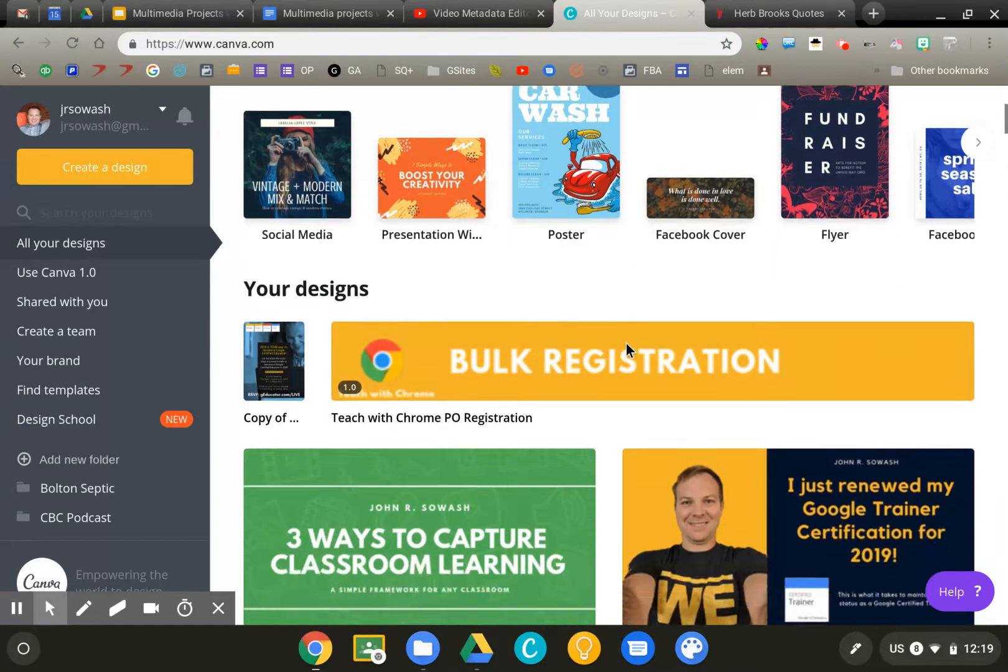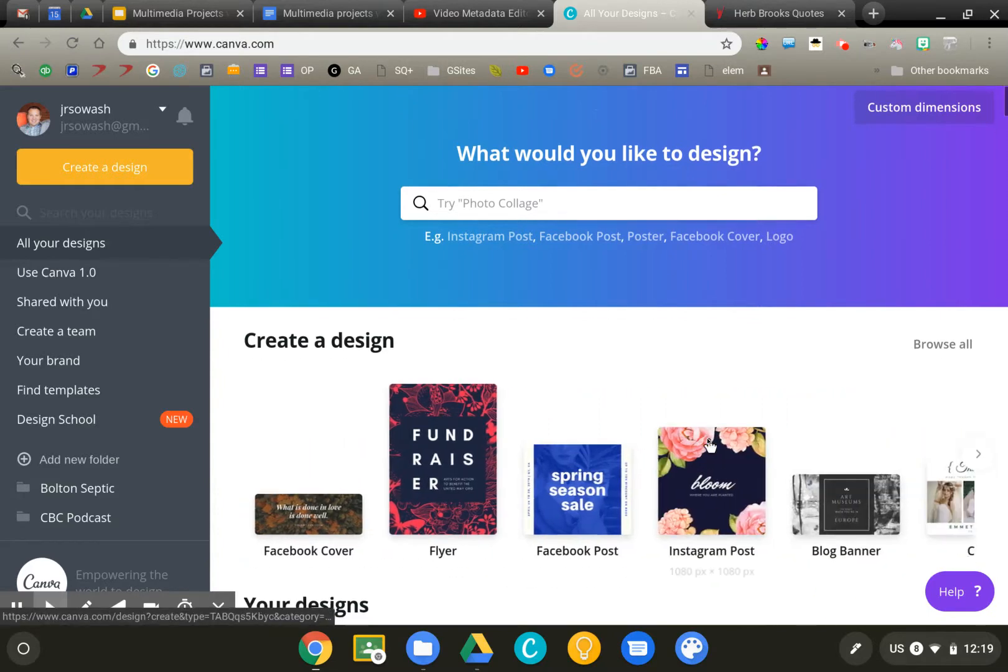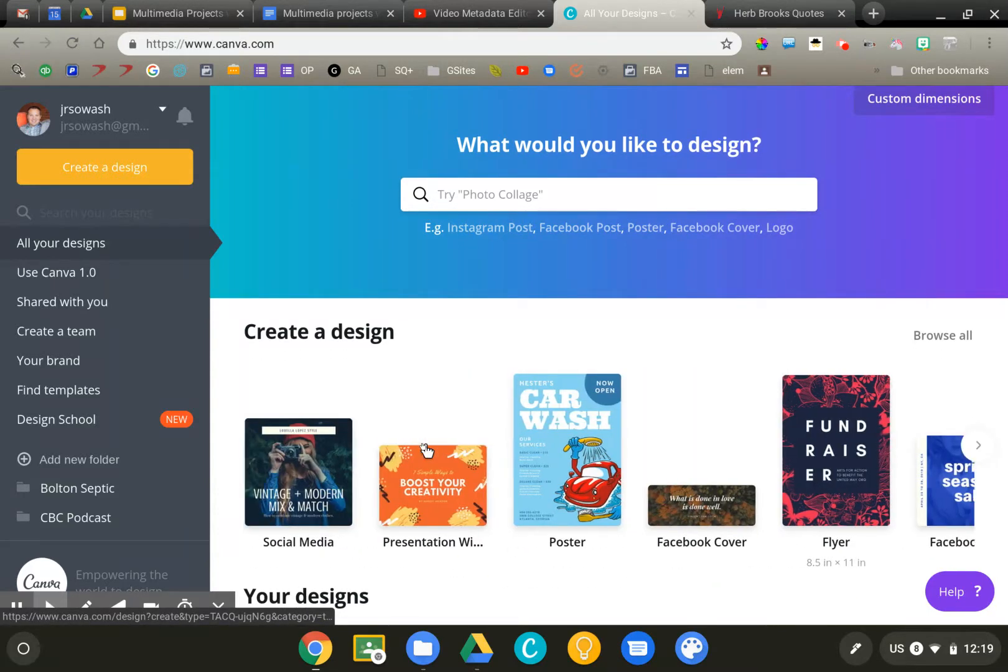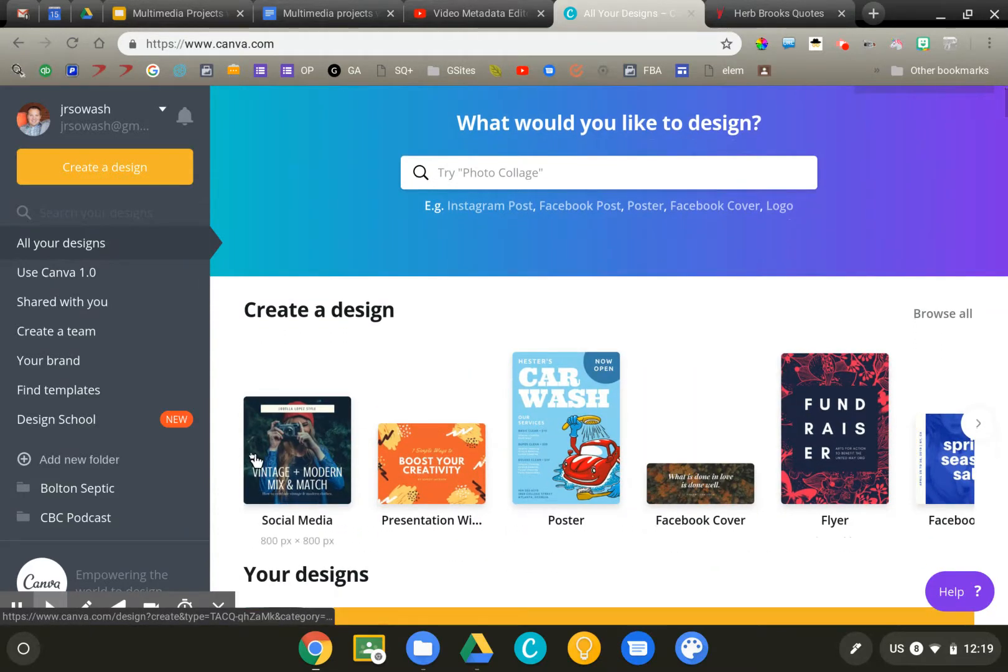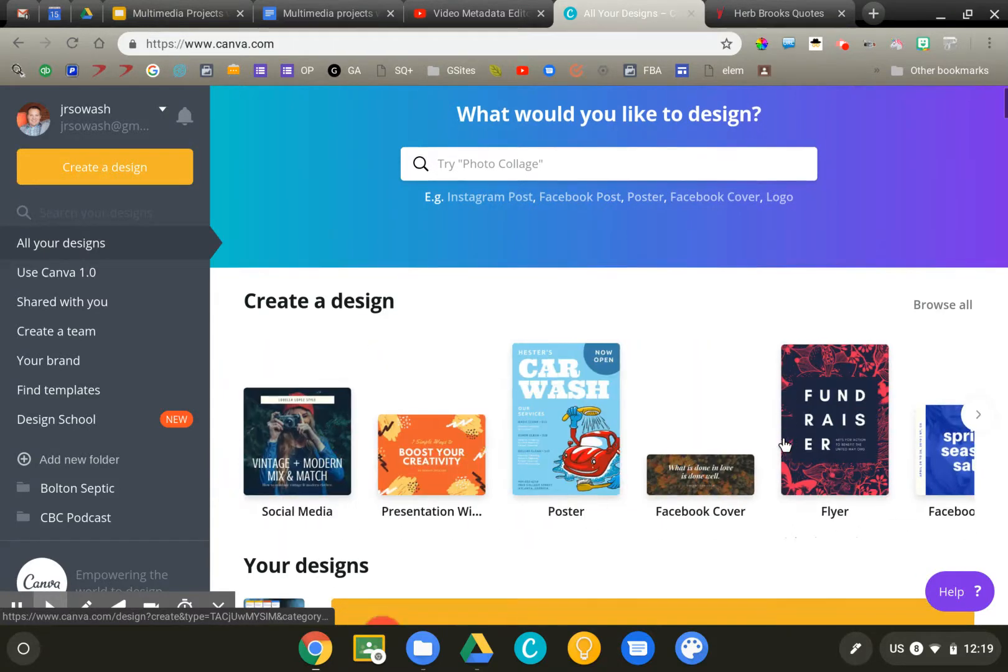So we're into Canva right now, and it's all based on design templates. Canva has thousands and thousands of options. The first thing you're going to do is just select from these options here, and it's really based on size.